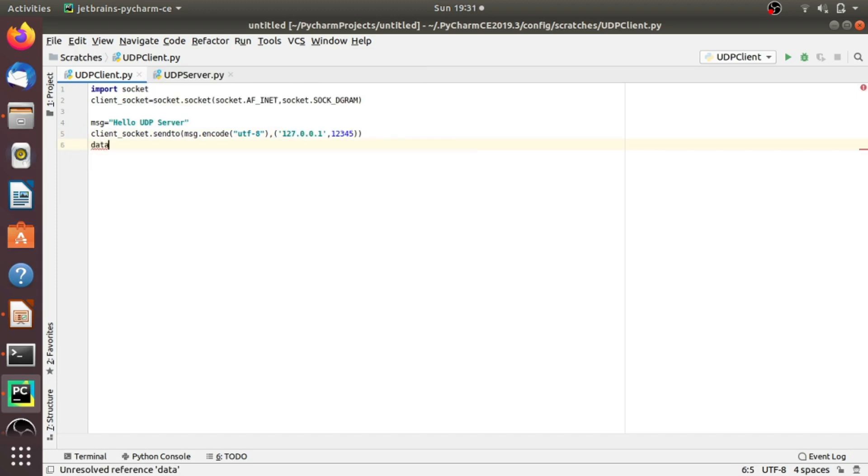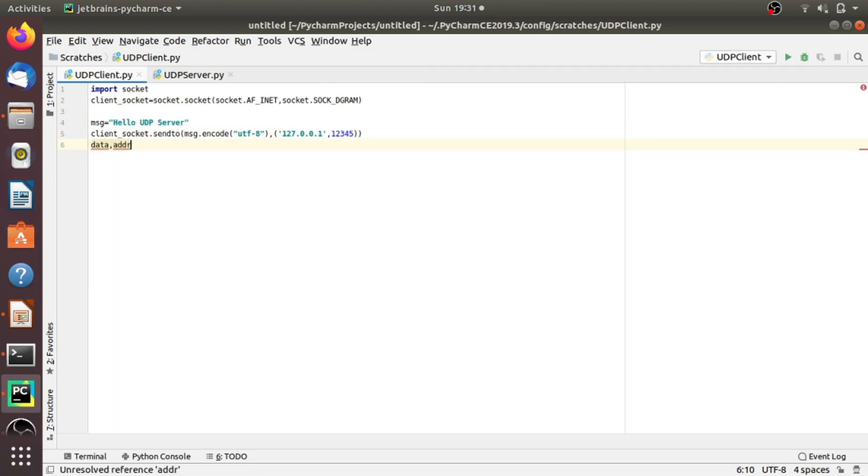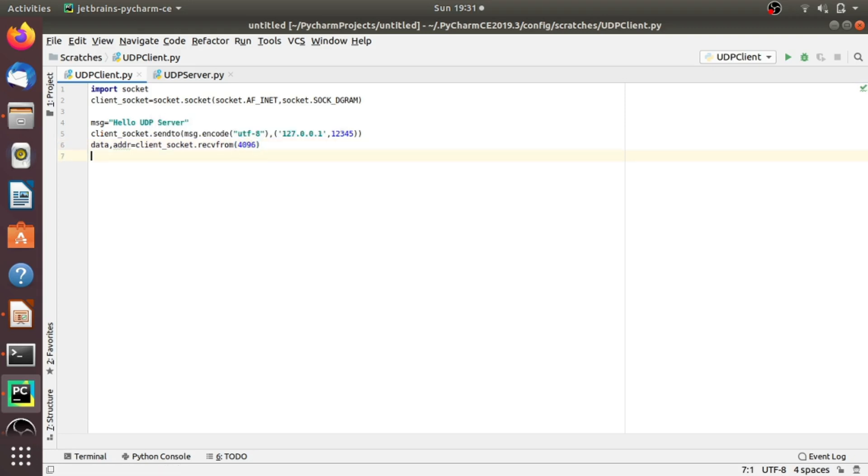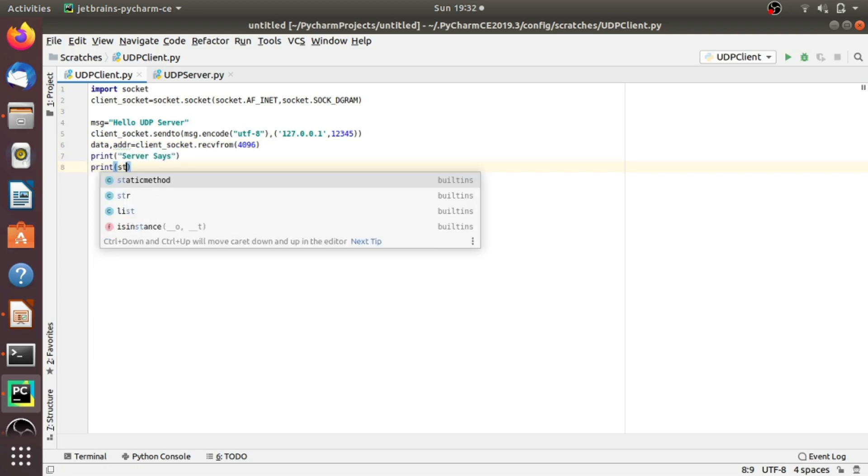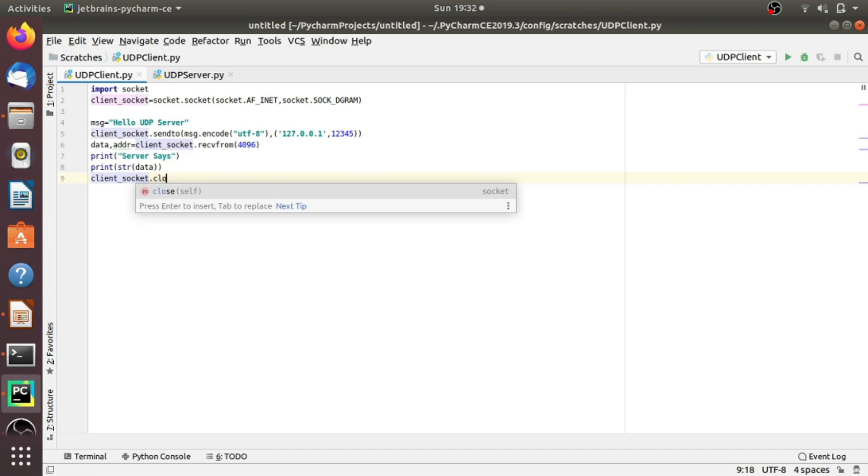If the server sends data, we have to receive that. So, data, address equals client_socket.recvfrom, and I am providing 4096 bytes. Let's print 'Server says:' and then print the data. After that, we have to close the connection.